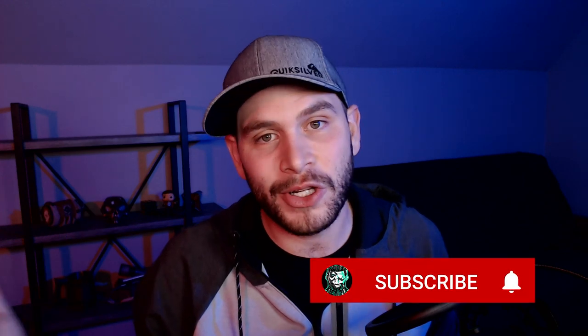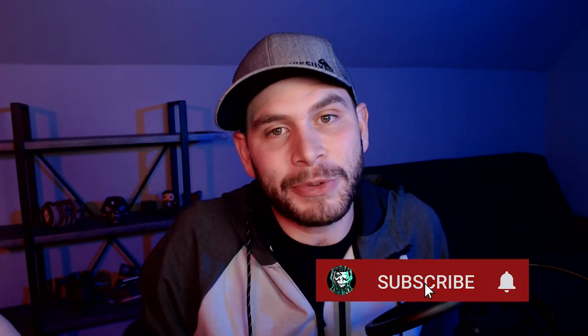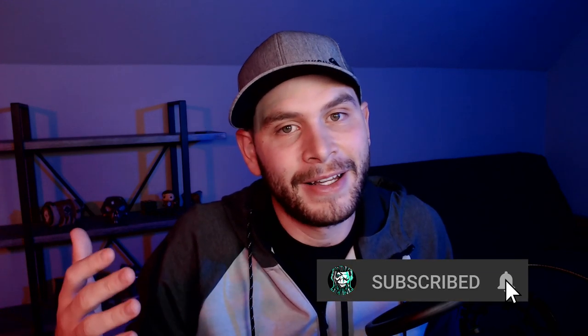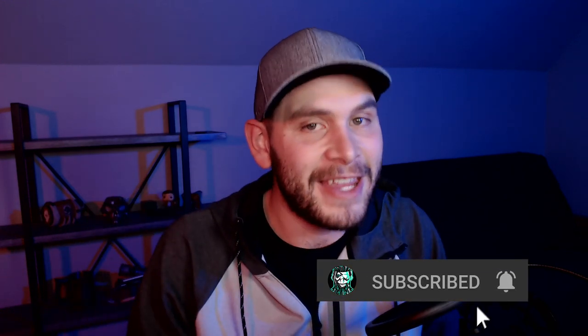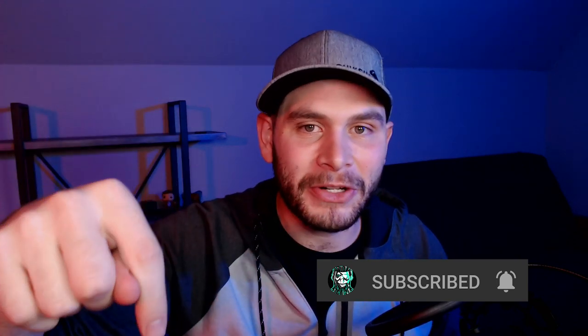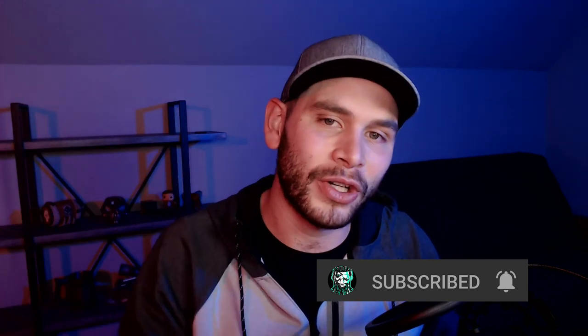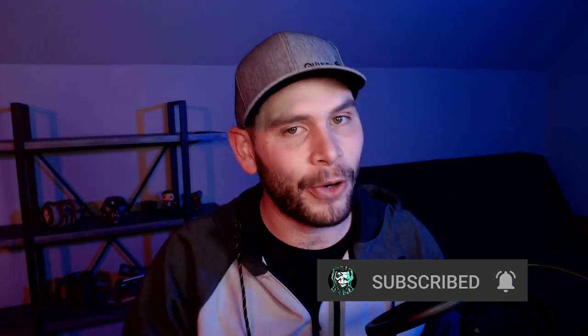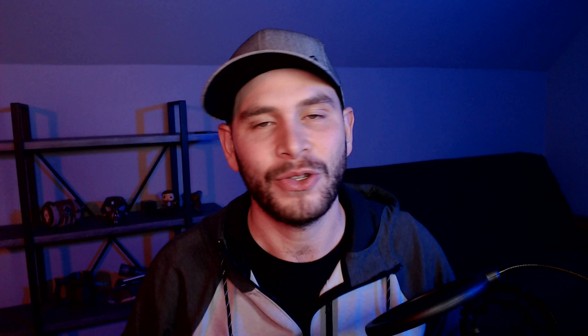So thank you guys so much for your support. Thank you so much for everything that you guys do. Your comments always mean a lot to me and I always try to read them and respond the best that I can. So since we're doing the YouTube subscribe, if you have not yet subscribed, hit the subscribe button. It really helps when you guys do that, and the notification bell so you never miss a new video. Thanks again and I hope to see you out on the seas.